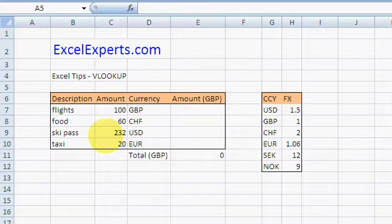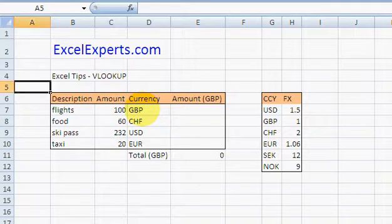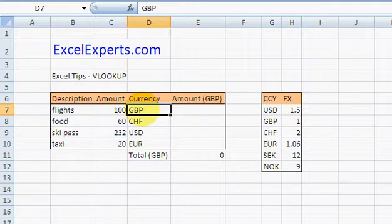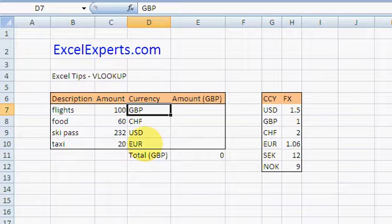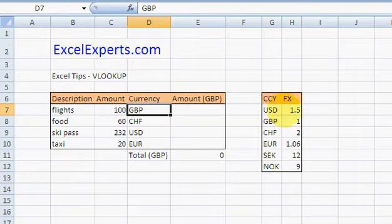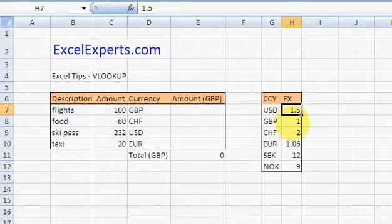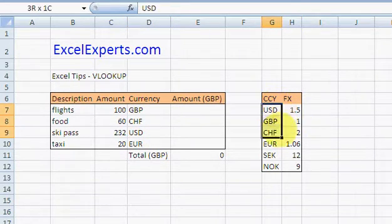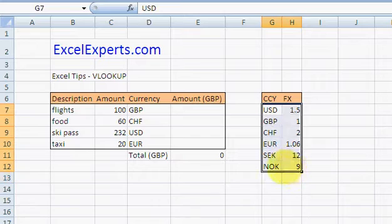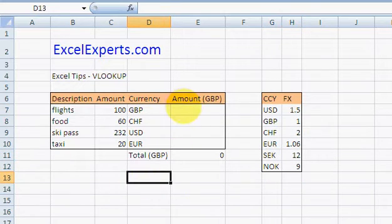That's the amount that you spent and the currency, and you want to find out what the total is. You know all the exchange rates because you've written them down here in this little table.